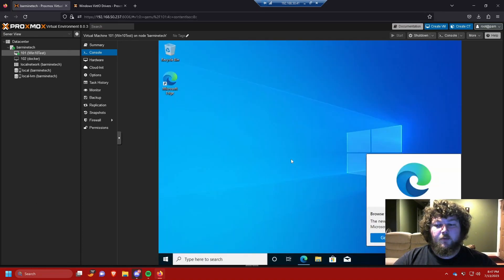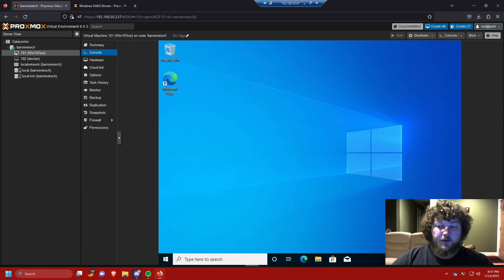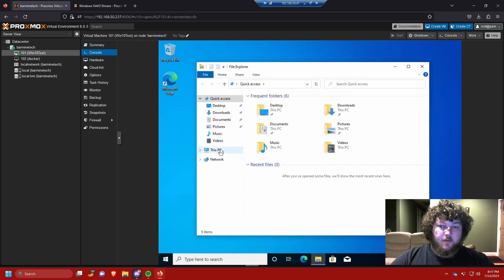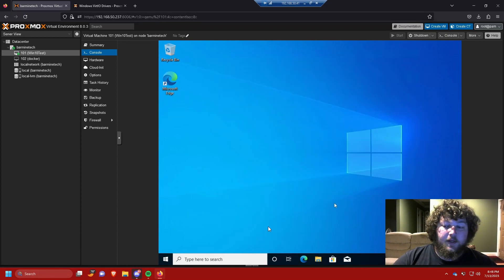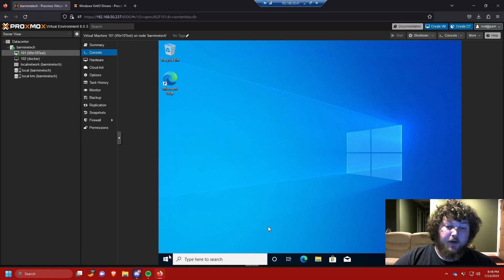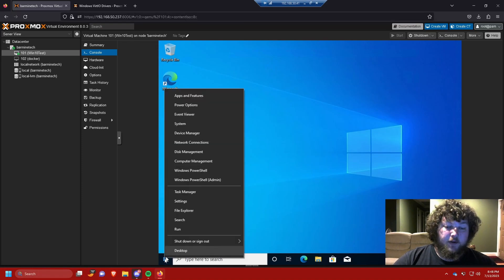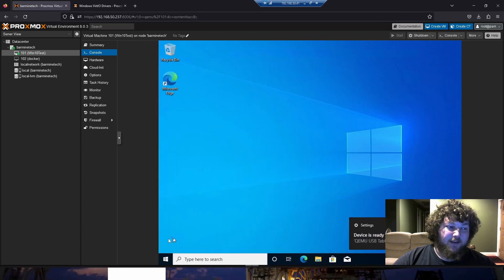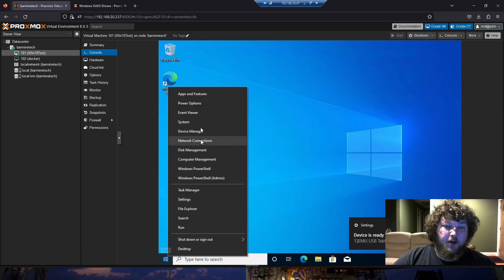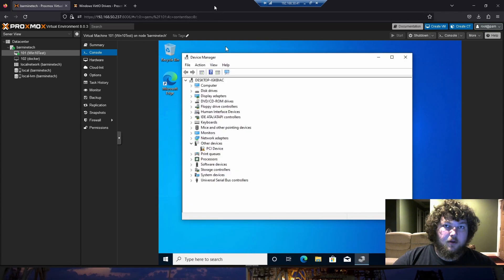After a few more minutes it'll finish and we're at the desktop. Click 'Maybe Later'. You'll notice we don't have a network yet, so we need to install the network driver. Open File Explorer, go to This PC, and we need to run the VirtIO drivers. Right-click the Start icon (or press Windows+X) and open Device Manager.